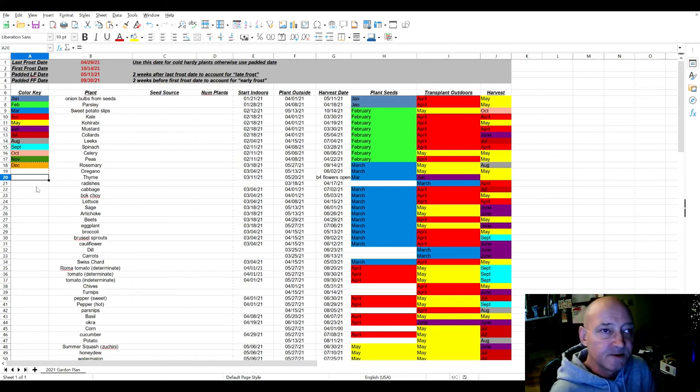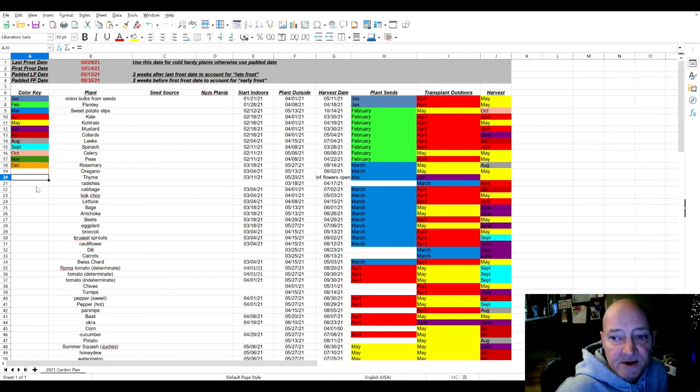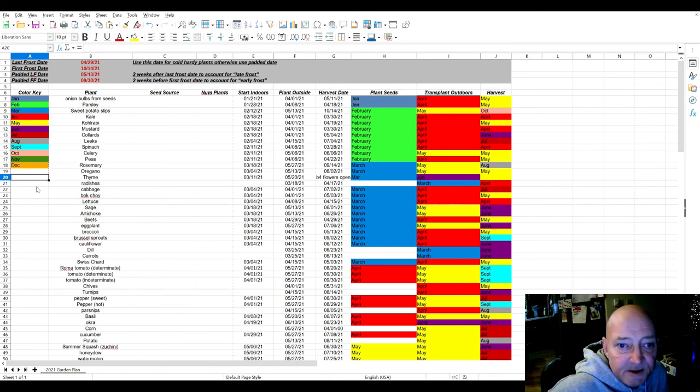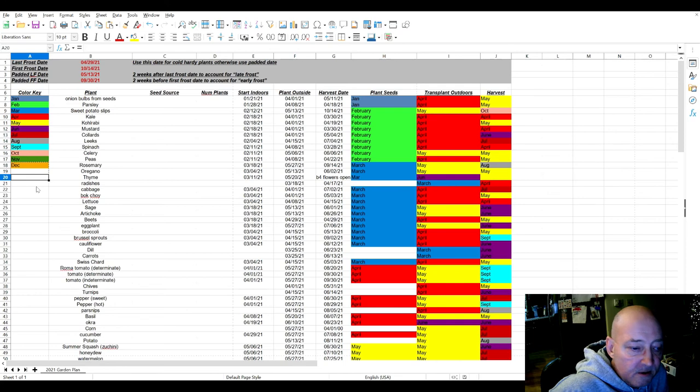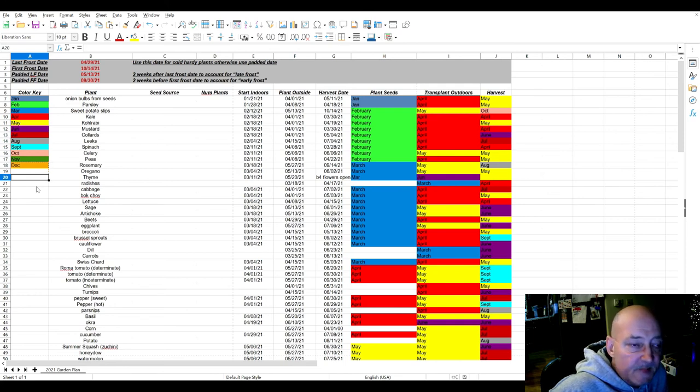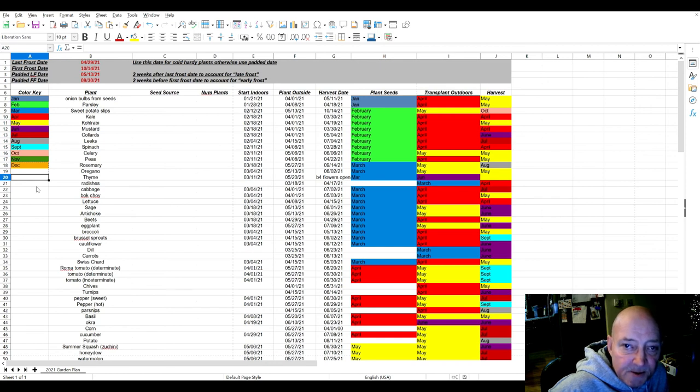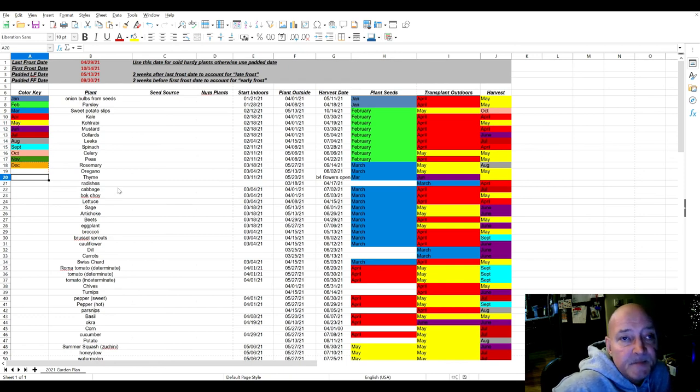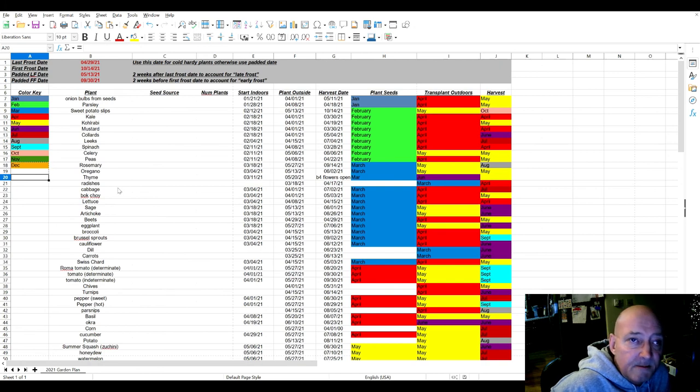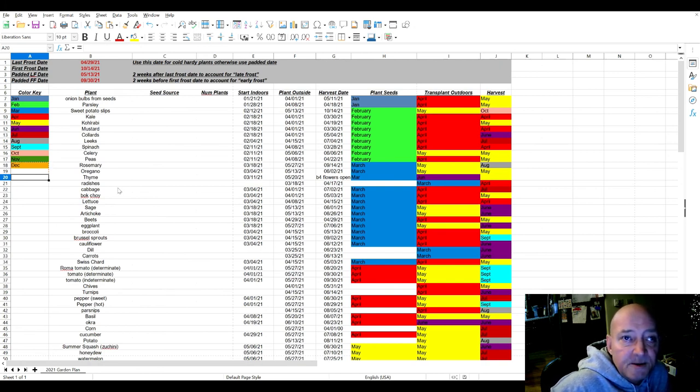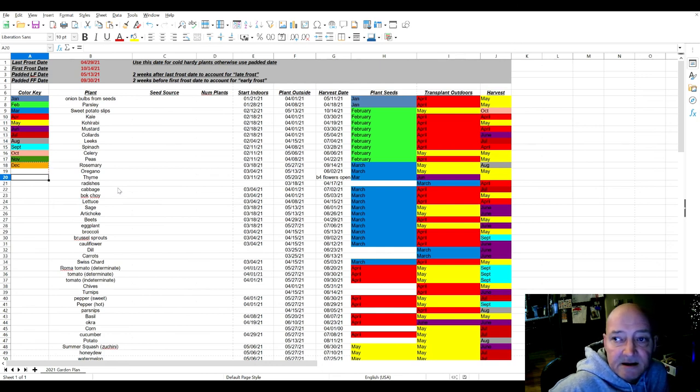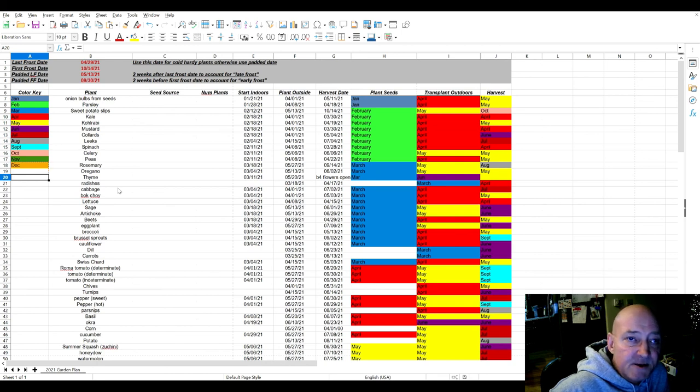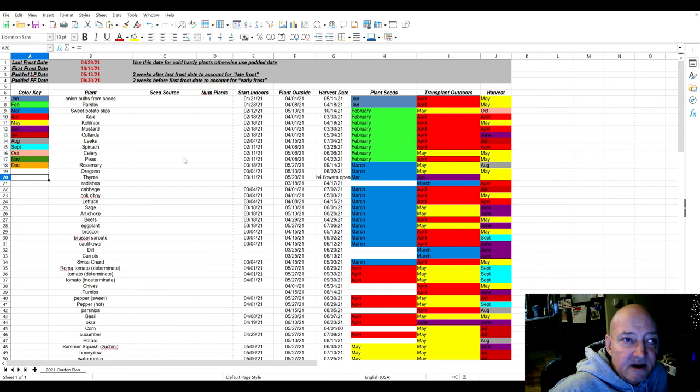So anyways, just wanted to show you this spreadsheet. I'll leave a link to it in the description. It'll be on my Google Documents folder. You'll have to save a copy to your local computer or copy it to your Google Docs drive in order to edit it. But hopefully you enjoyed this. As always, God bless you. God bless your family. God bless your homestead. Hopefully, 2021 is better than 2020. And don't forget to subscribe to my channel. Like this video. Stick around. I got a lot of videos coming up. Thank you.